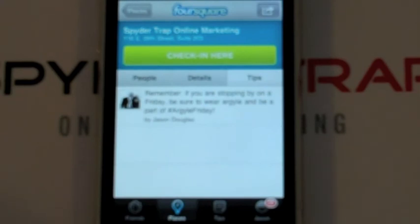Here there's a tip on SpiderTrap to remember to wear Argyle on Argyle Friday — a great tradition here at SpiderTrap.